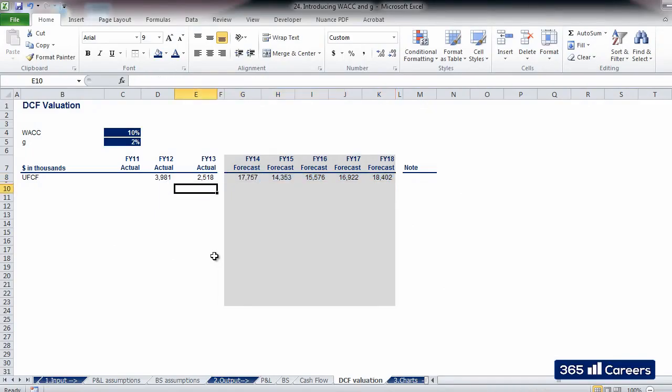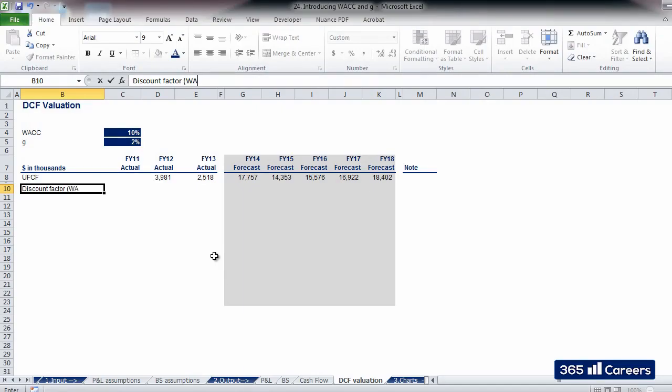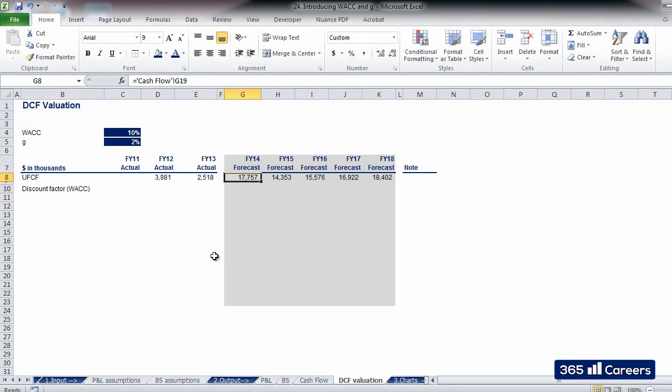Next, we need to introduce the discount factor, which is directly dependent on the number of periods for which we are discounting. We will be discounting for all of the forecast periods.